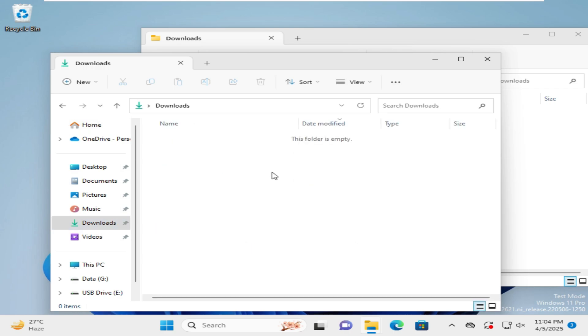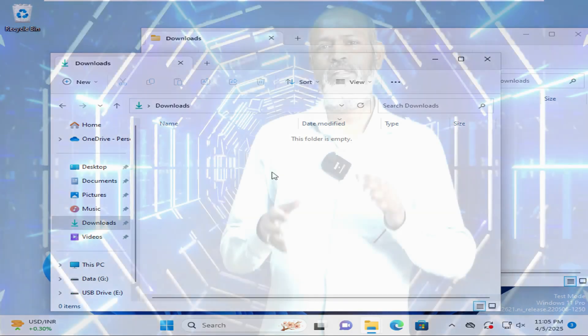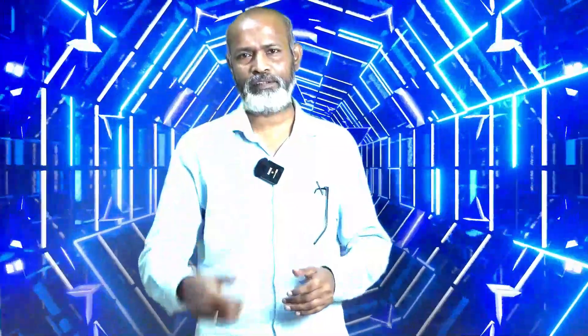It finds the target Downloads folder which was created earlier. This is the easiest way to restore an accidentally deleted Downloads folder in Windows 11. That's all for today — hope this tutorial is helpful for you. Keep watching for the next tutorial, thank you very much.